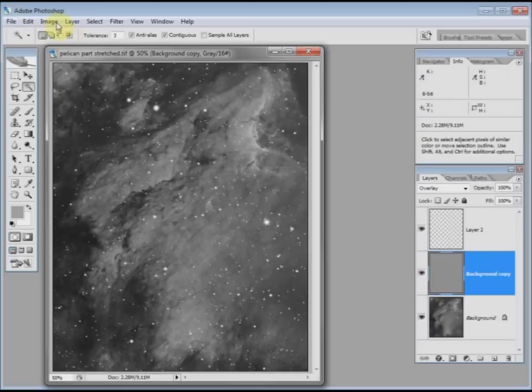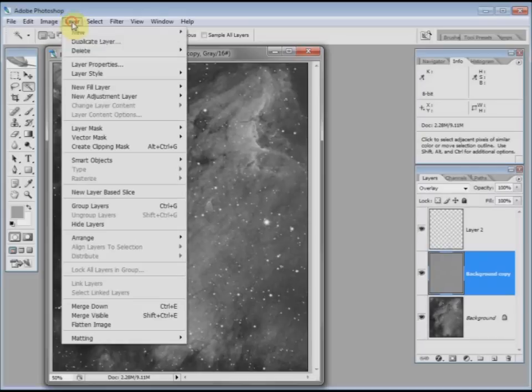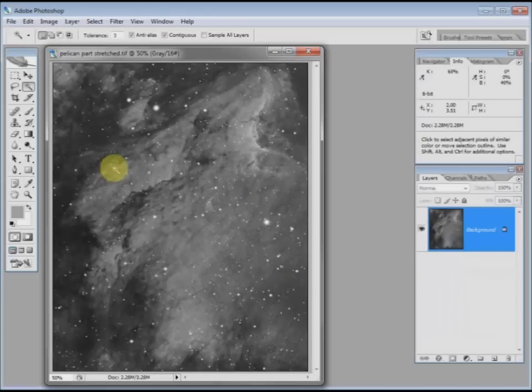Right. At this stage, if you're happy with it, you can go to layer, flatten the image. And then you can save it.